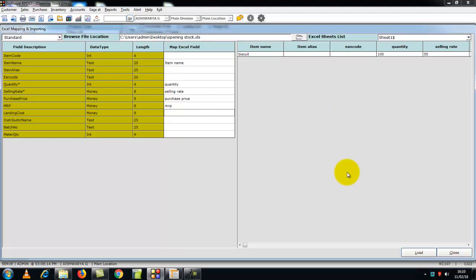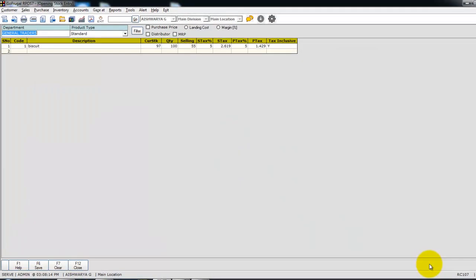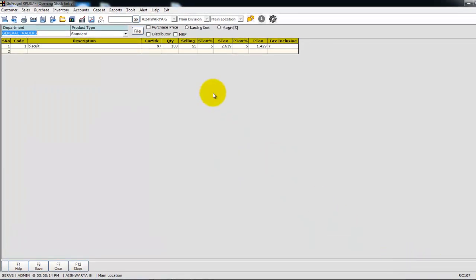After mapping the fields, click on Load. The items have been loaded in the opening stock entry screen. To save this, click on the function key F6. The data has been saved.